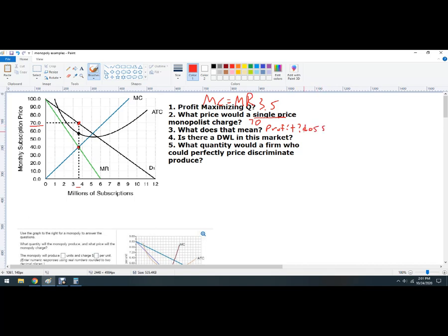There are a couple of ways to do that. You can find total profit as total revenue minus total cost. Total revenue is going to be $70 times 3.5, and then times the cost — which is the average total cost — we'll call that $55. So $55 times 3.5.